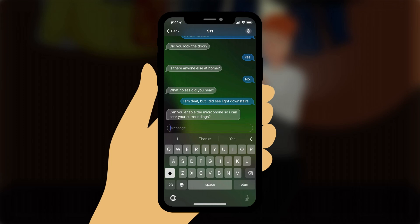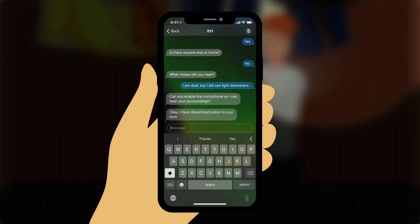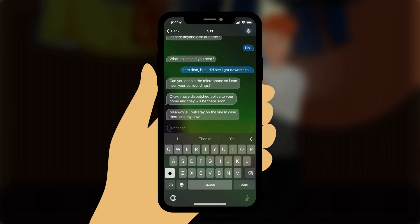The operator types: 'Okay, I have dispatched police to your home and they will be there soon.' The operator then types: 'Meanwhile, I will stay on the line in case there are any new developments.'